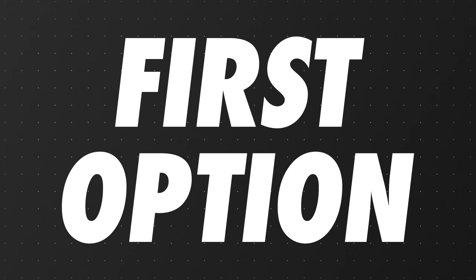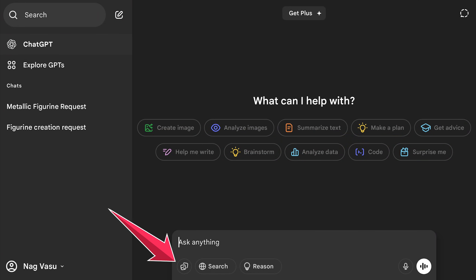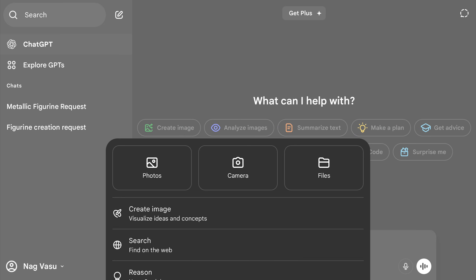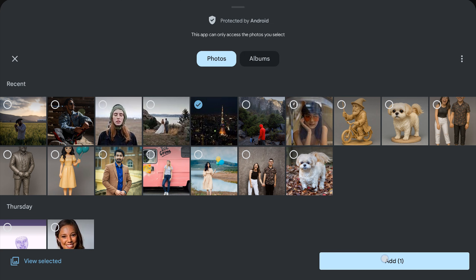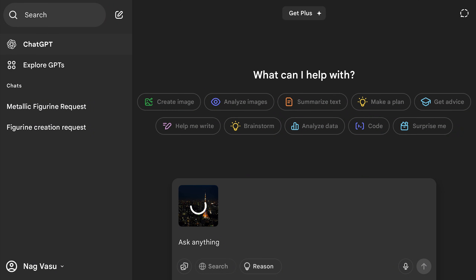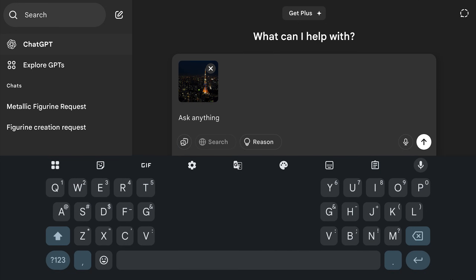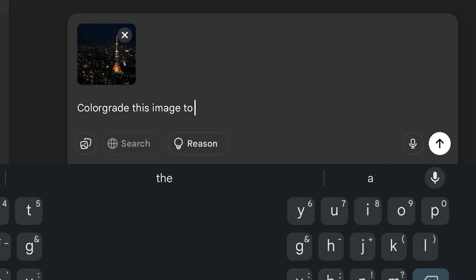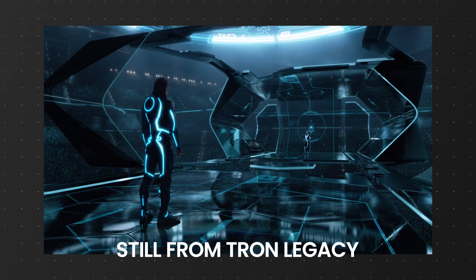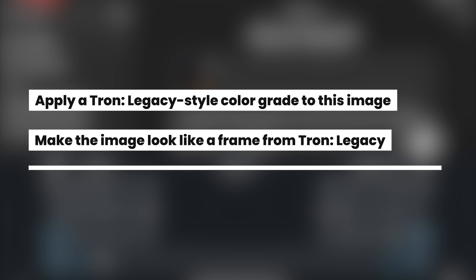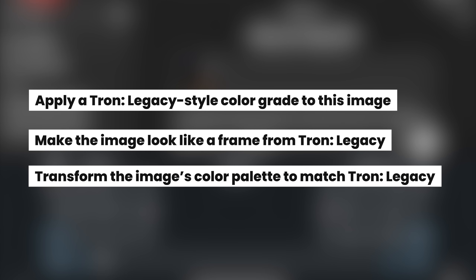I have two ways to show you how you can do this. The first one is to select your photo for which you want to color grade. I am using the app on my tablet, by the way — it works similarly on mobile or in the browser too. After selecting the photo, I type this prompt: 'Color grade this image to look like it's a scene from the movie Tron Legacy.' ChatGPT is intelligent enough to understand different versions of this prompt.